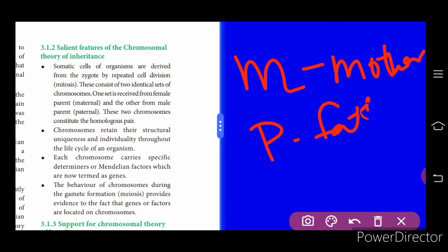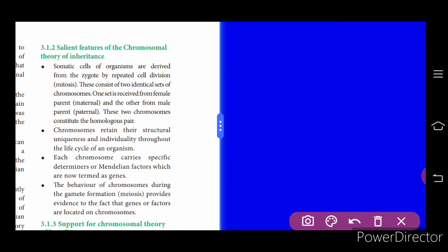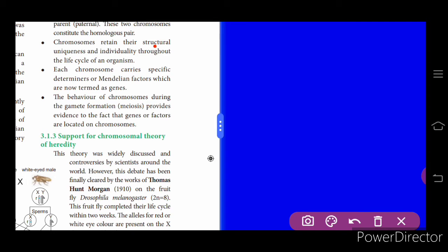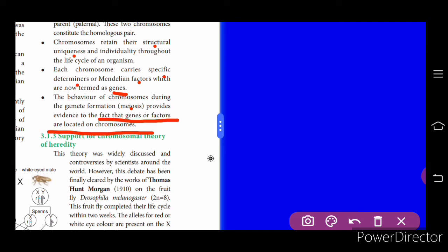The paternal and maternal chromosomes together constitute the two n number of chromosomes and form the homologous pair. Chromosomes retain their structural uniqueness and individuality throughout the life of an organism. Each chromosome carries specific determinants — factors or genes. The behavior of chromosomes during gamete formation provides evidence that genes or factors are located on the chromosome.